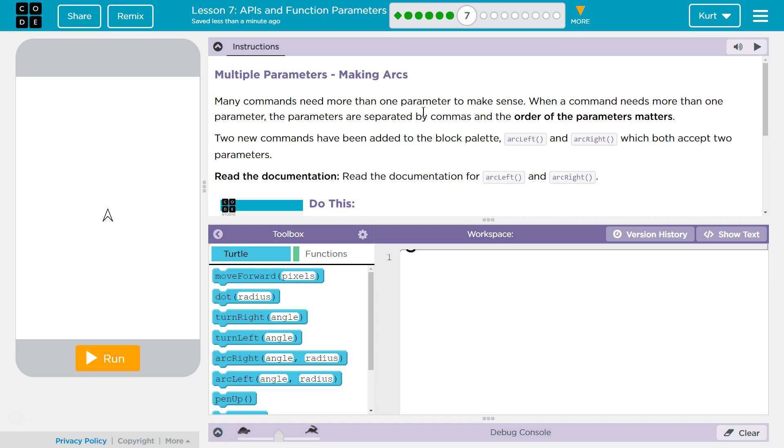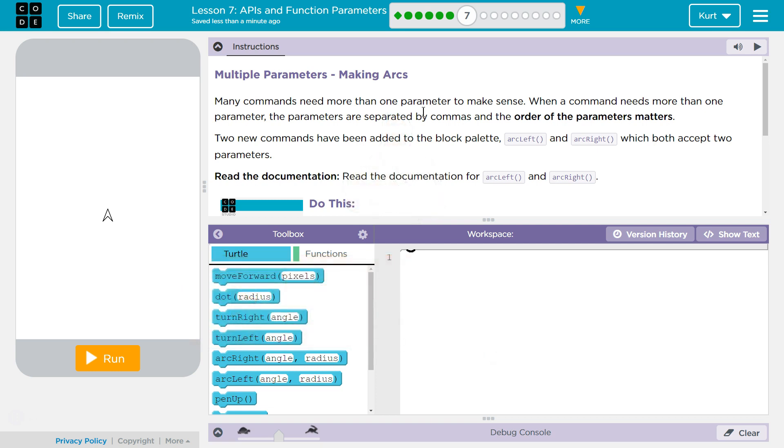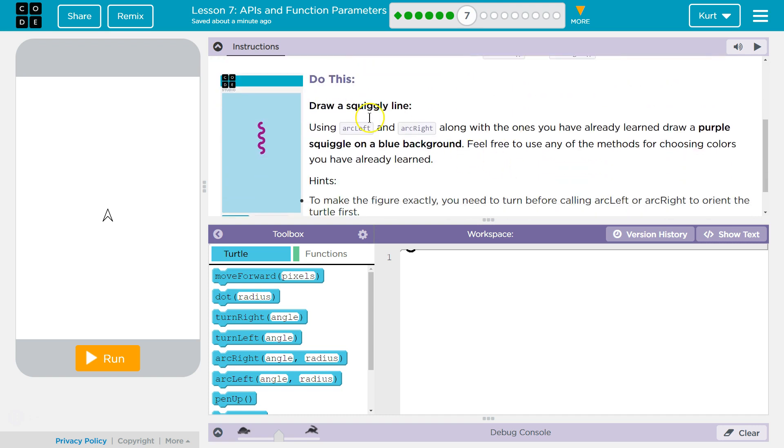Multiple Parameters Making Arcs. Many commands need more than one parameter to make sense. When a command needs more than one parameter, the parameter is separated by commas, and the order of the parameter matters. Two new commands have been added to the block palette, arc-left and arc-right, which both accept parameters. And remember, parameters are the code that goes in between the parentheses.